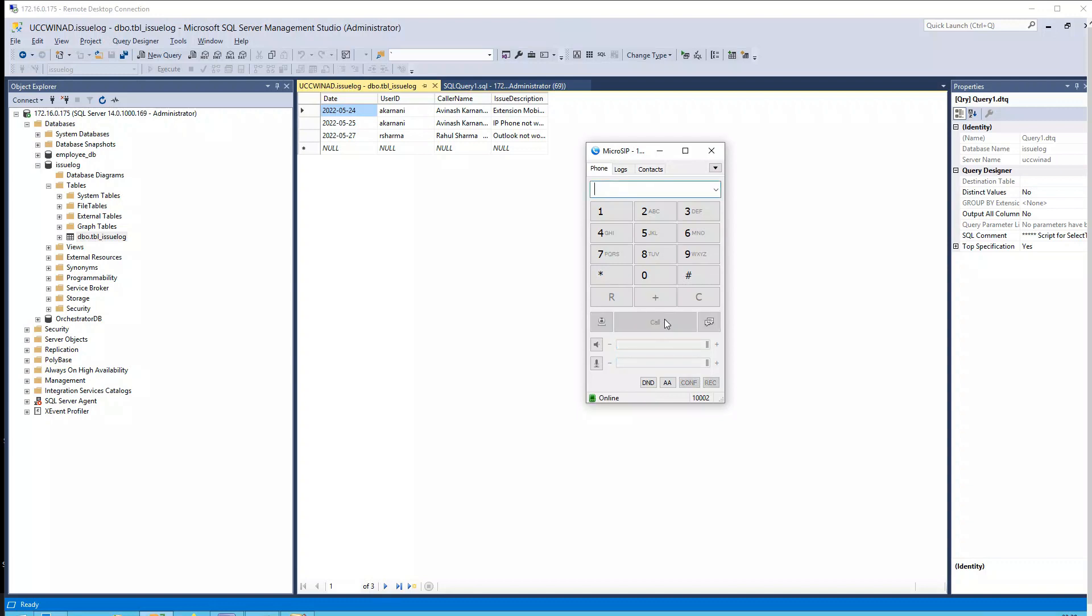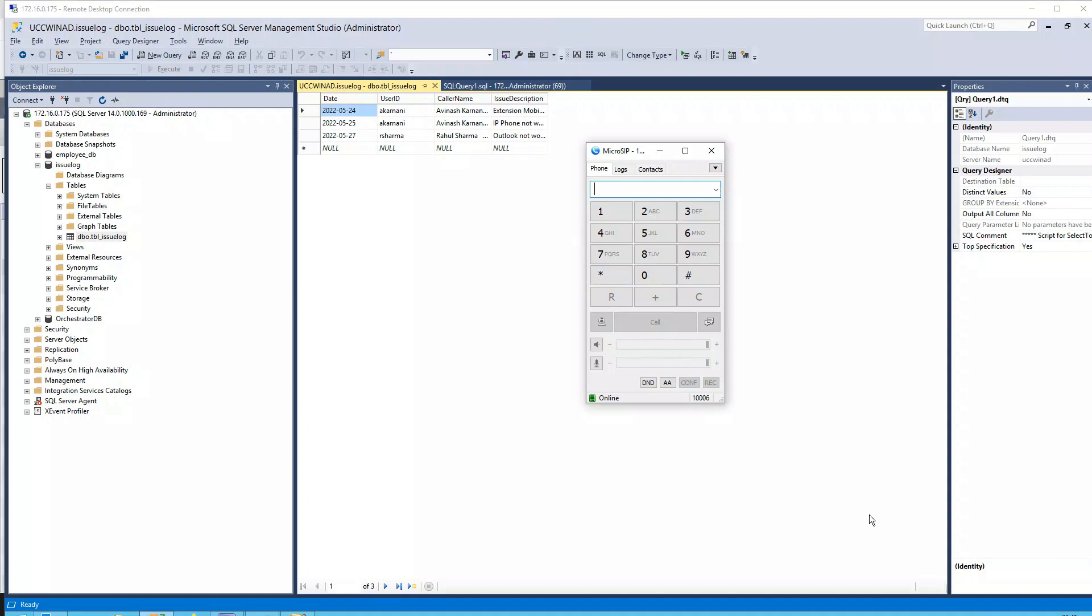Okay, so this is an example in case of Rahul Sharma. So what I'm going to do is I'm going to register this phone for Avinash Karnani here and let me try calling from Avinash Karnani's number and see what it says for these two issues.